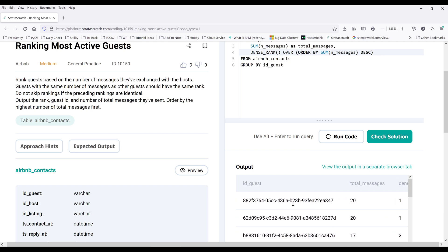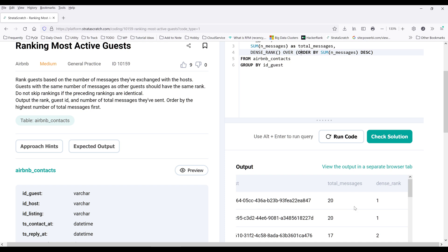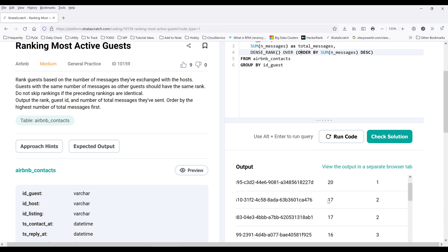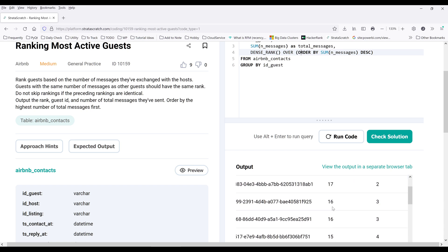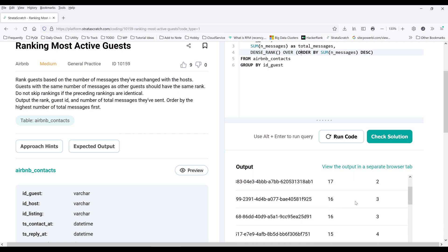exchange 20 messages with the hosts. So therefore we have the ranking of one, and 17 should be two, 16 should be three and so on.